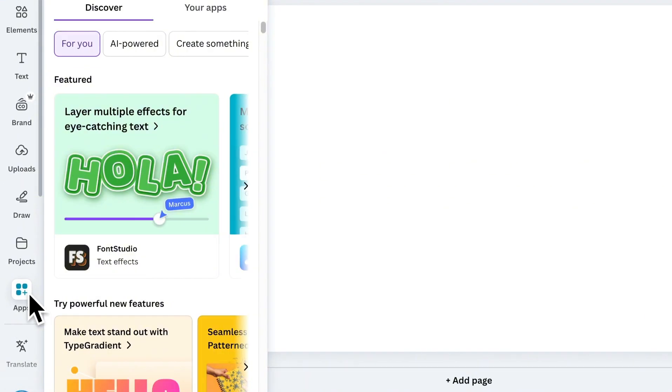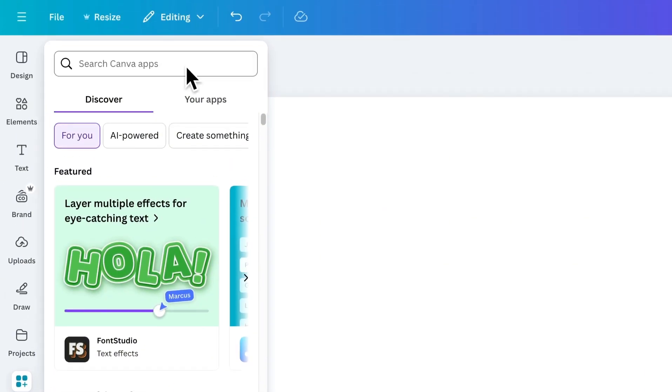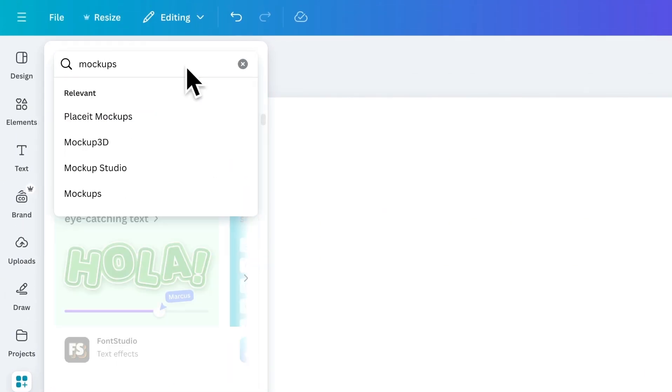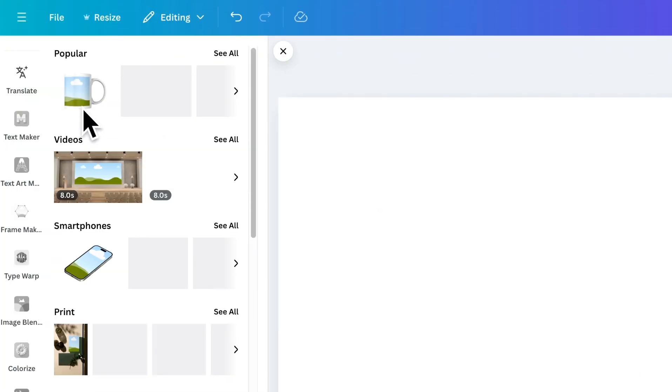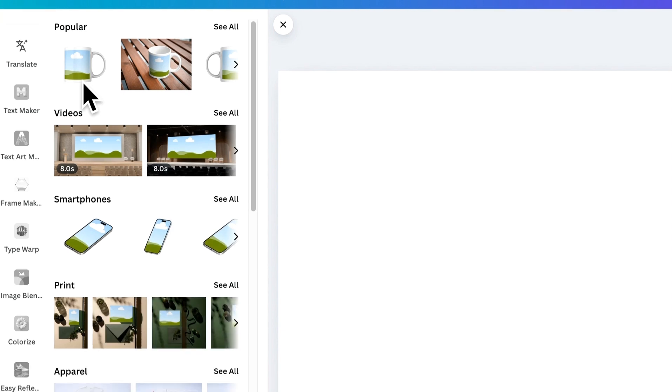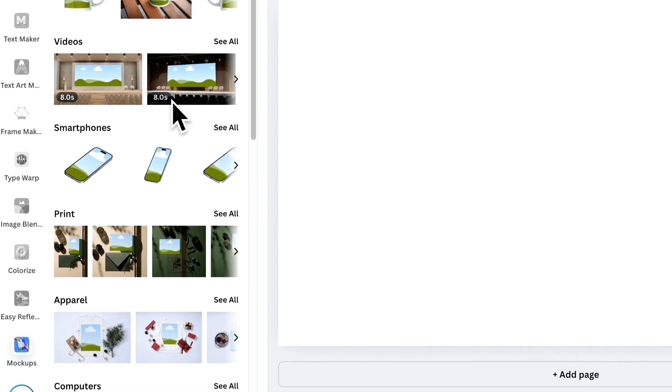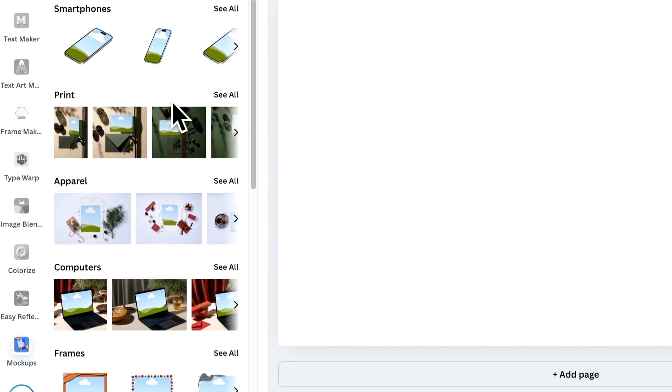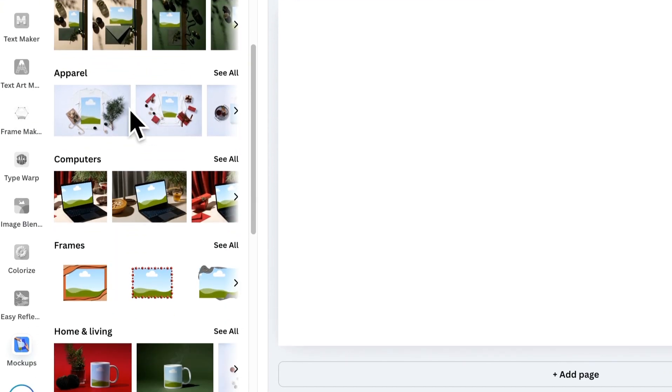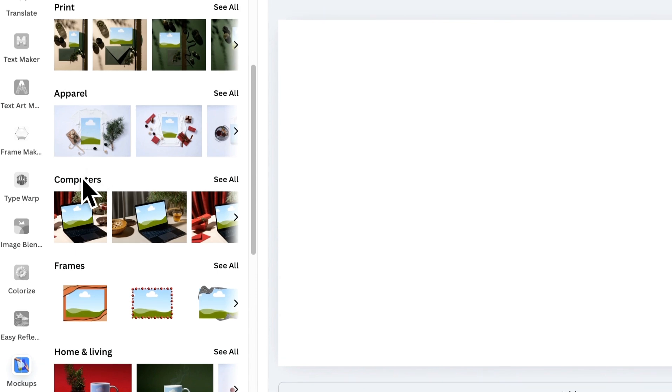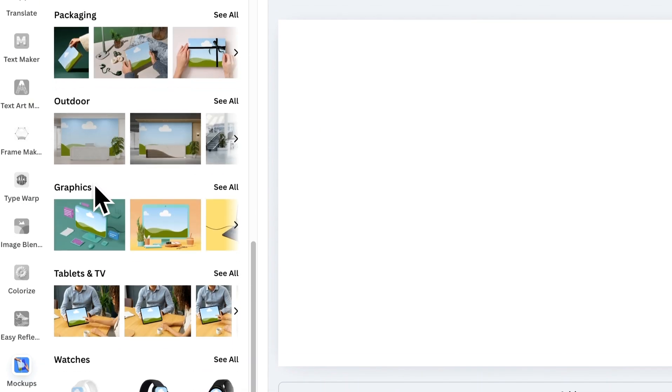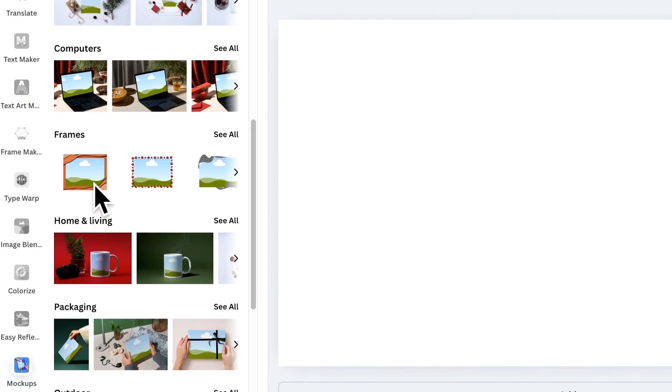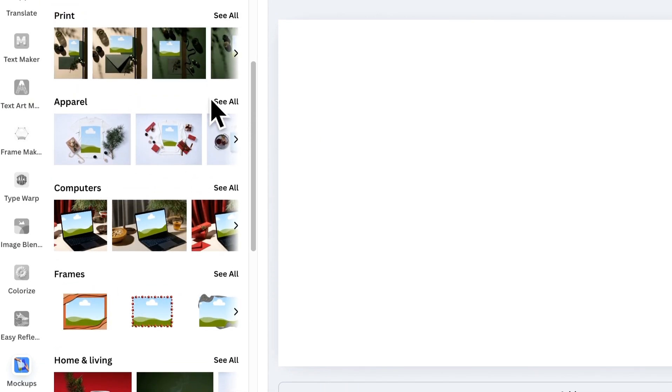Now, the ninth app on the list is Mockups. Search for it. Install it. This app offers a wide variety of mockups, including video mockups, smartphone mockups, apparel mockups, computer mockups, and so much more. Let's take a closer look at the apparel section.